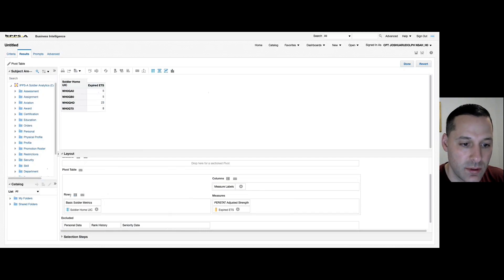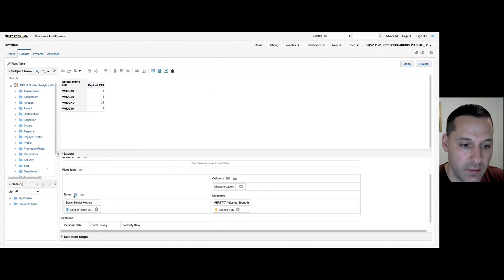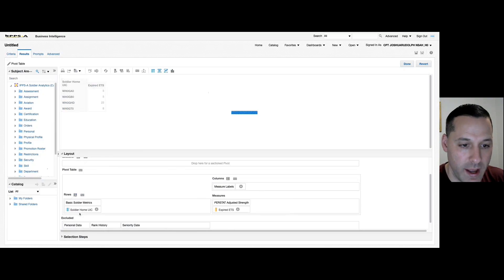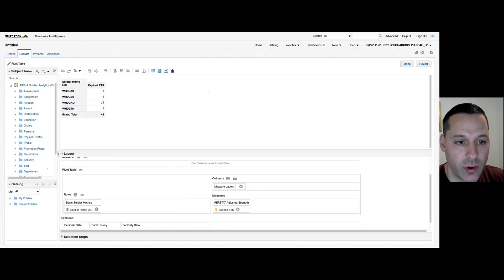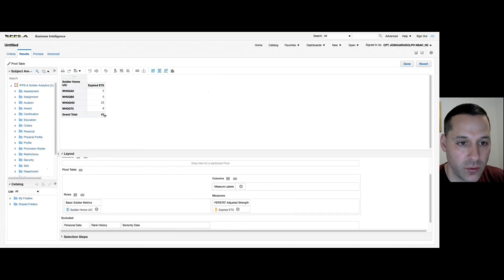You can also get creative with your totals. If I want totals for my rows, I have my rows icon here for totals, and if I select before or after, it should populate the total expired ETS's for every row that's within this report. So you can see here it gives me a grand total.